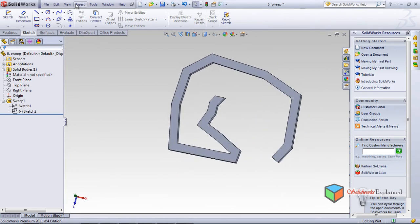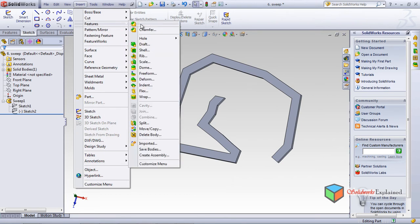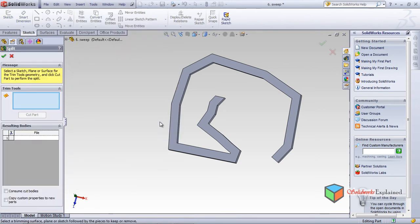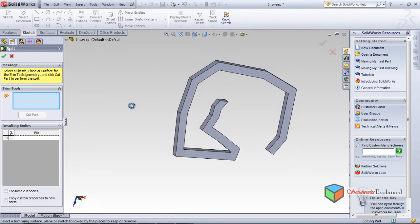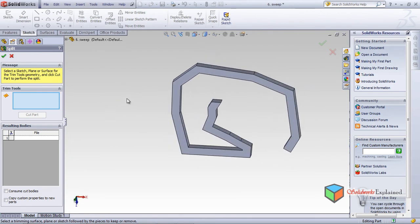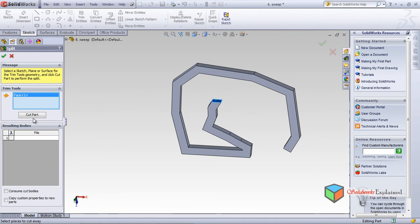Now Insert > Features, and the Split option is remaining to teach you. I will click Split. In Split, the option is how it acts — from this surface I want to do a split, so I will select this surface with a left-click.